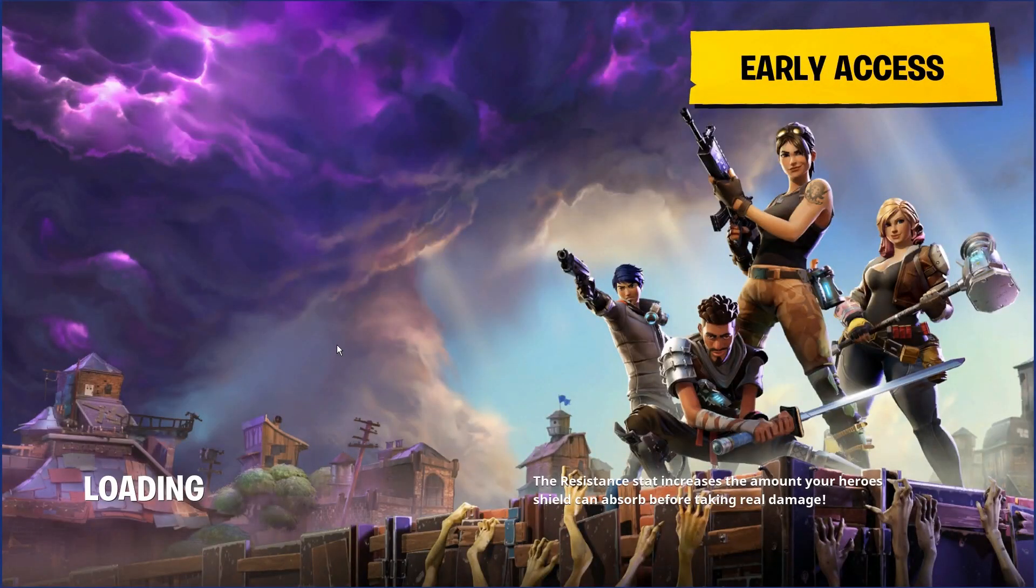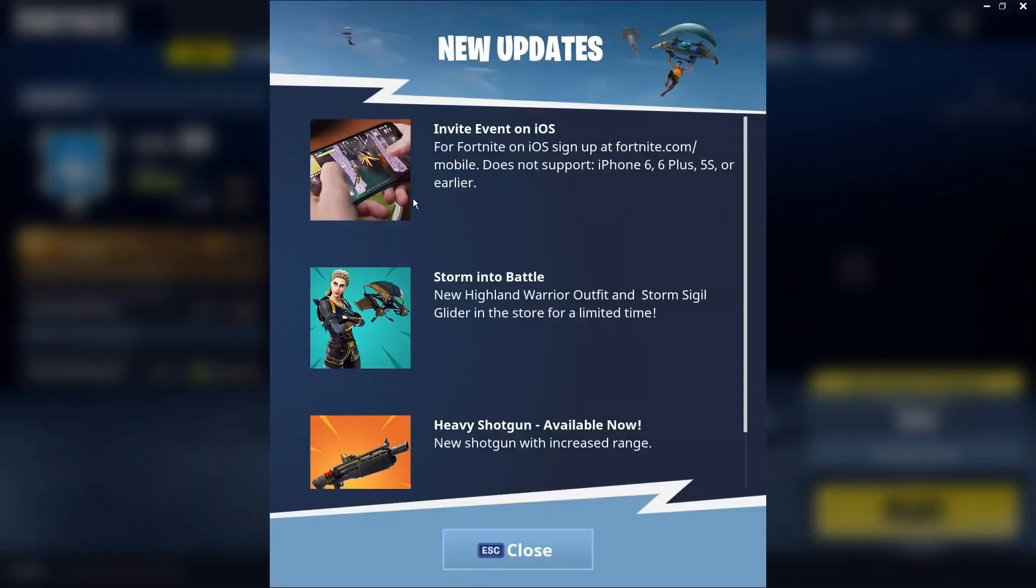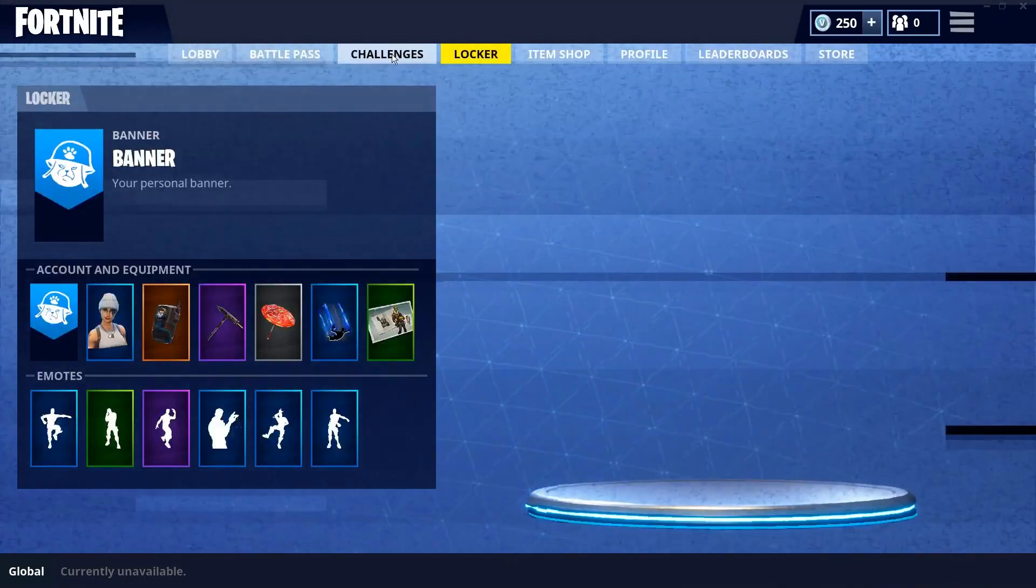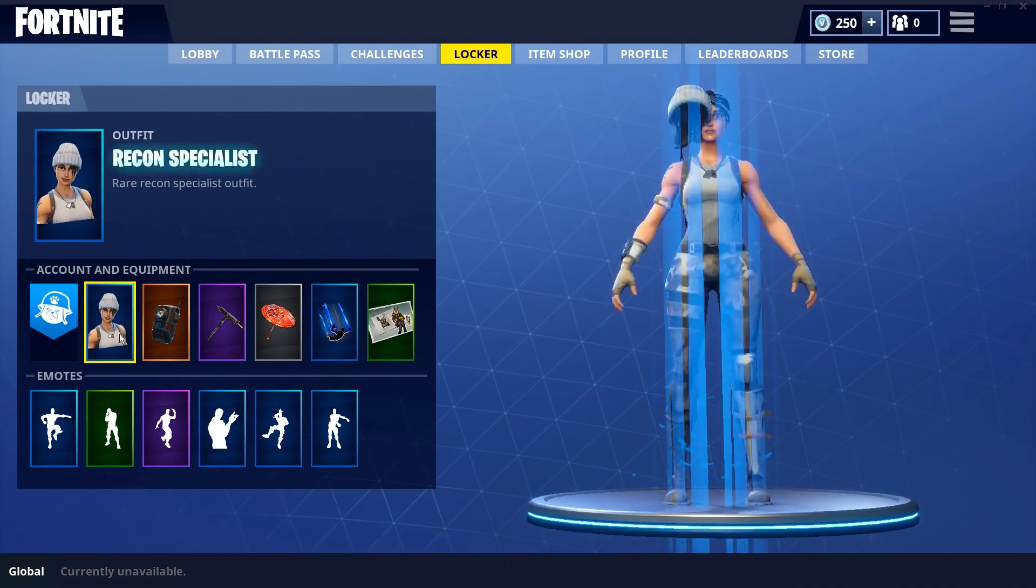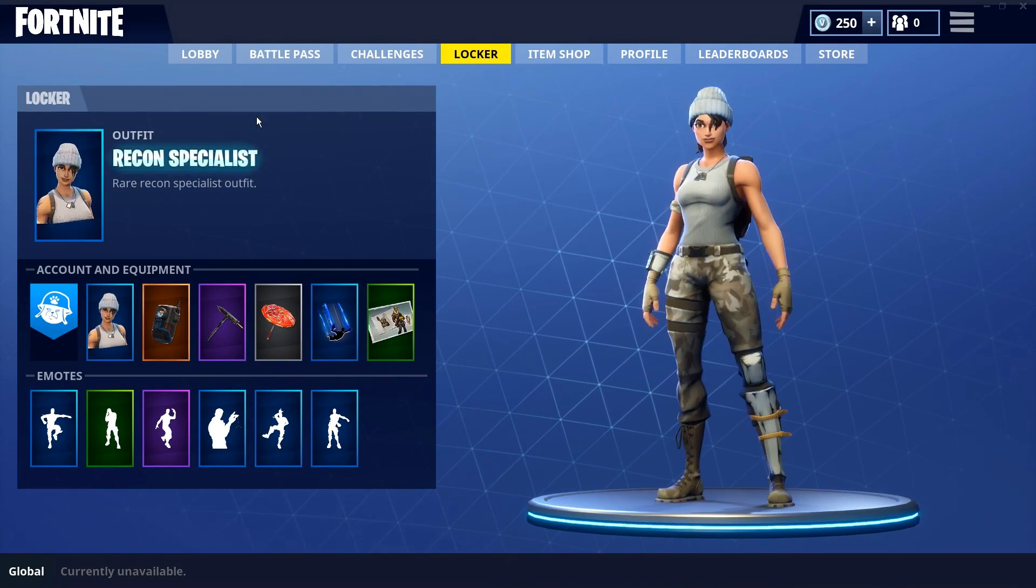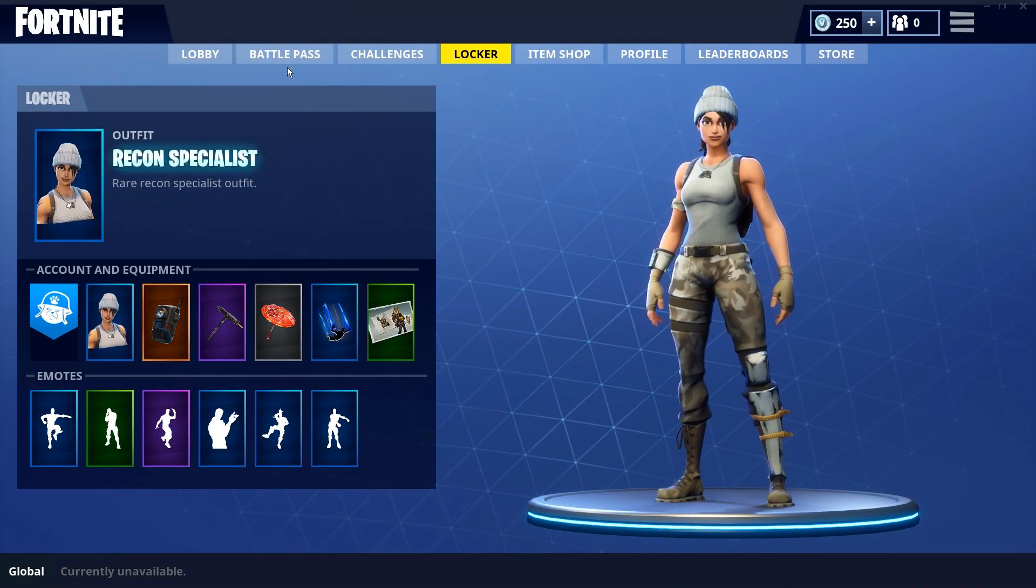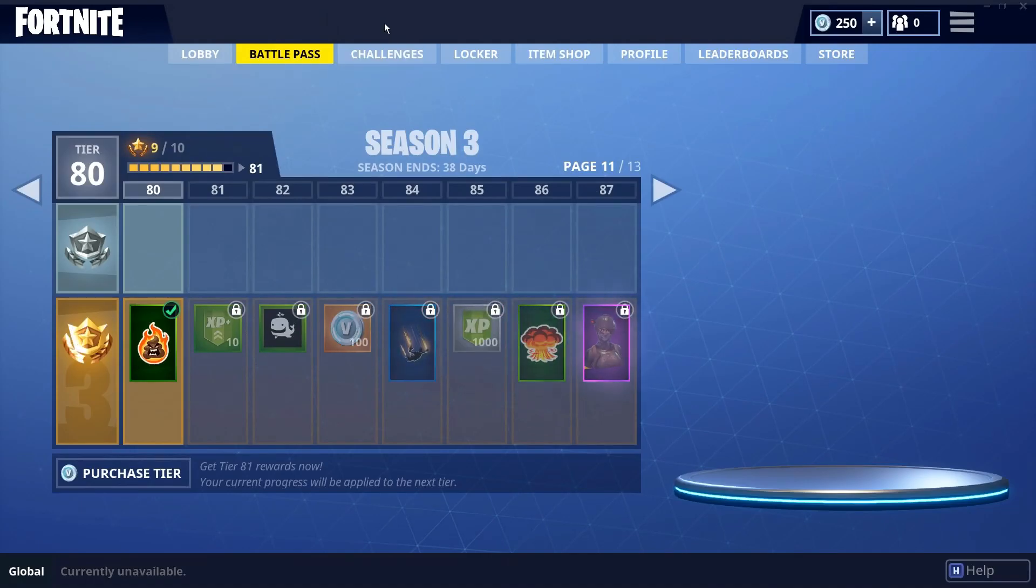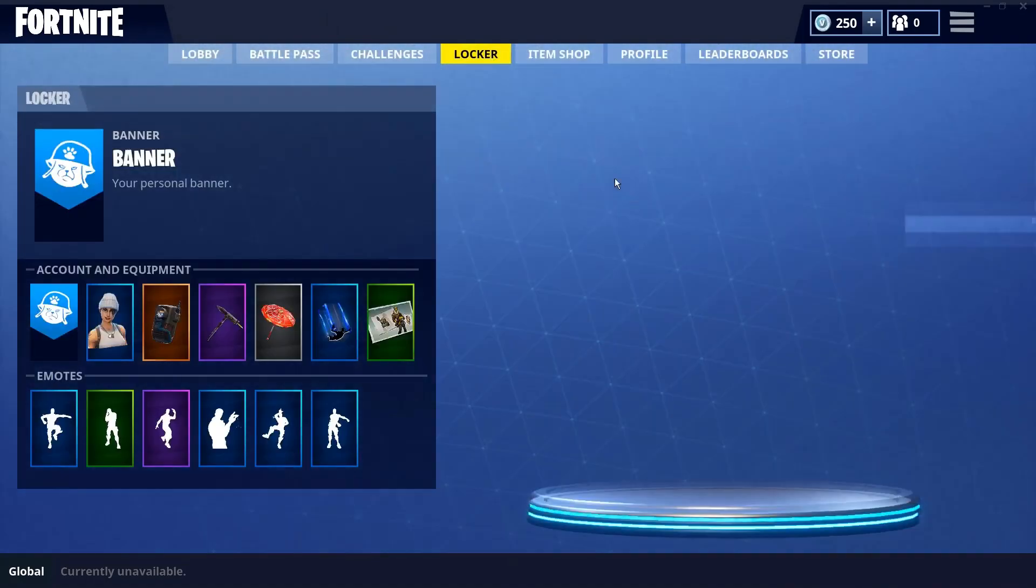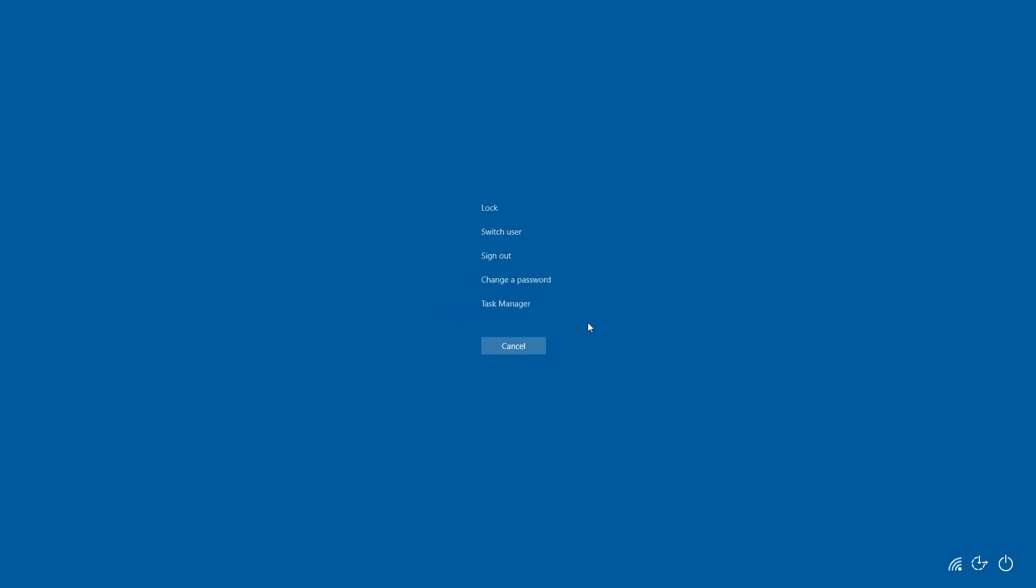So once you get logged in, just like that, you're in. My PC's not using any usage for this, just internet. My GPU's not getting a single percentage or anything. I'll show that right here.